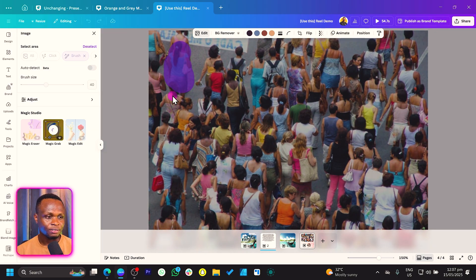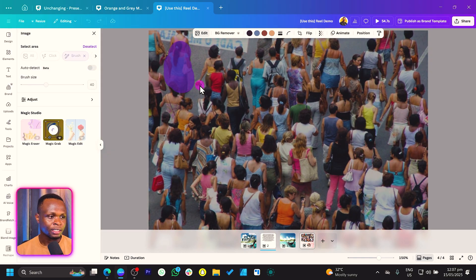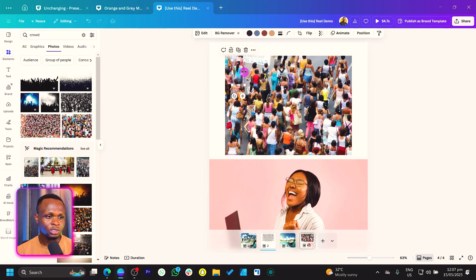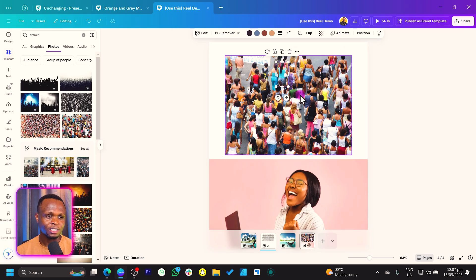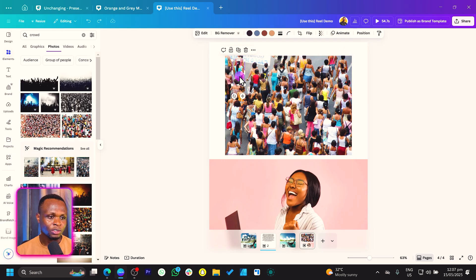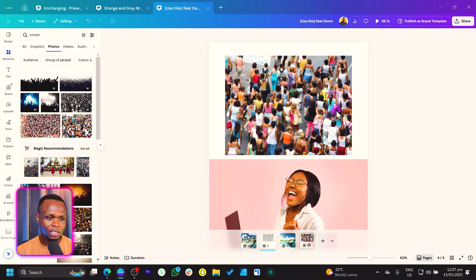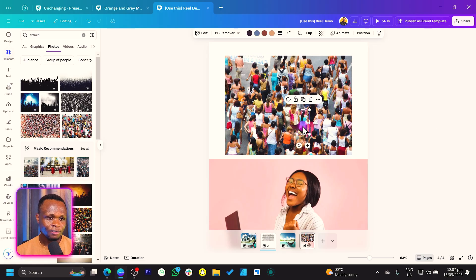Canva should analyze the image and give us something. You can see now we can move this lady straight from there, and this is just beautiful in Canva. So maybe I don't want her to be there — I want her to be here. That is it, it's very, very interesting.